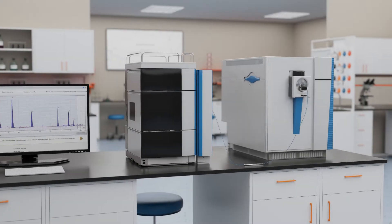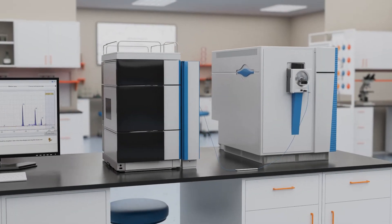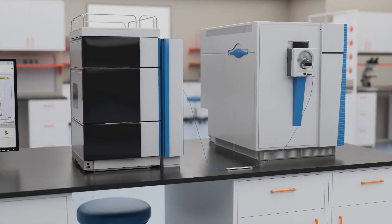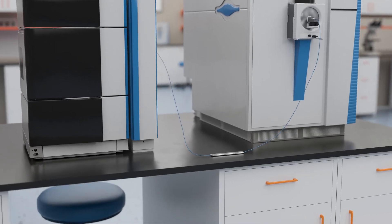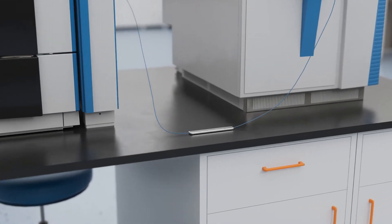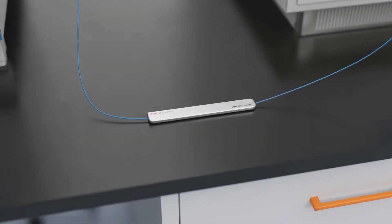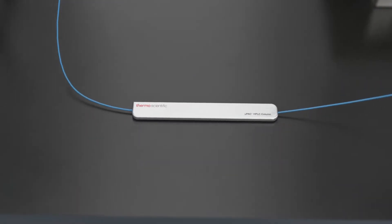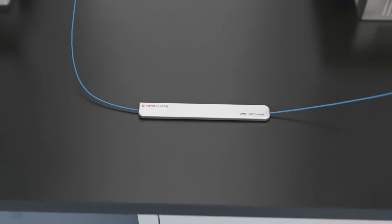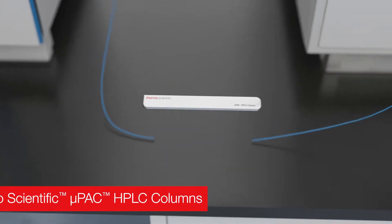Analyzing complex biological samples is a challenging process, especially when critically limited sample amounts demand low flow chromatography for sensitivity.